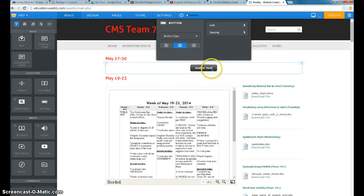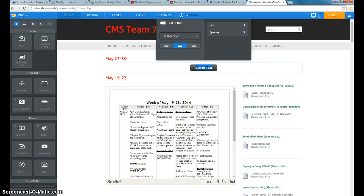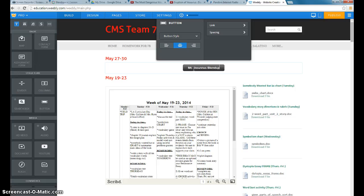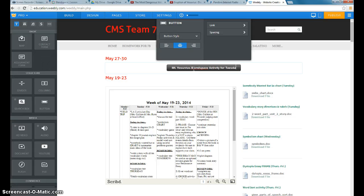Click save. And then I need to say what this is. So this is my Mount Vesuvius blend space activity for Tuesday. And then I publish it.